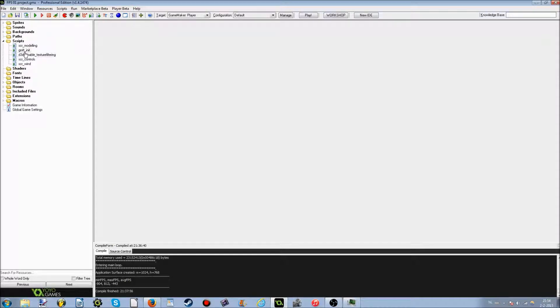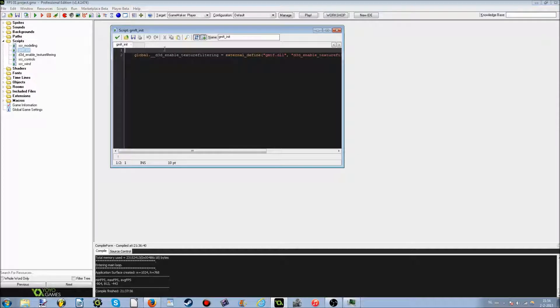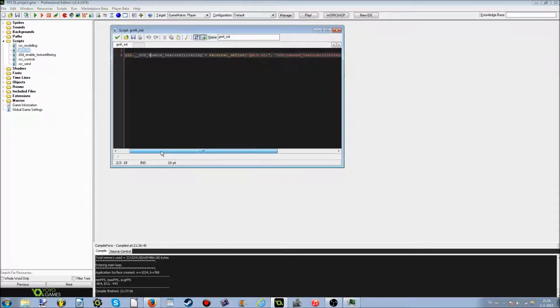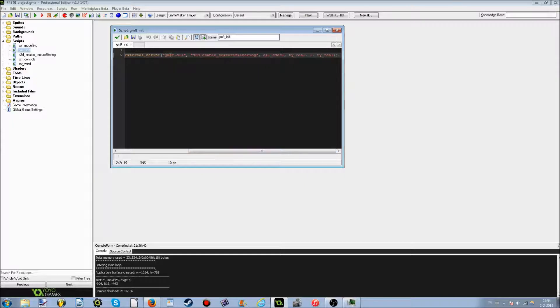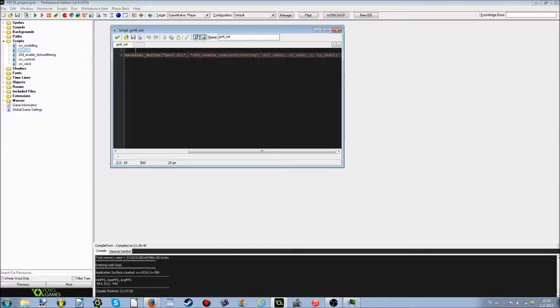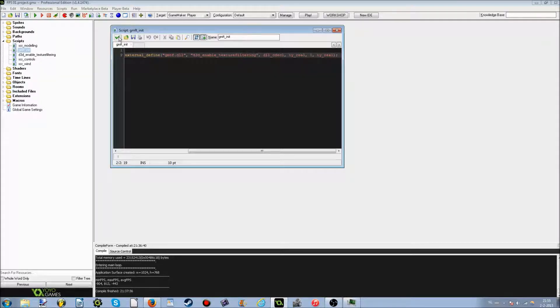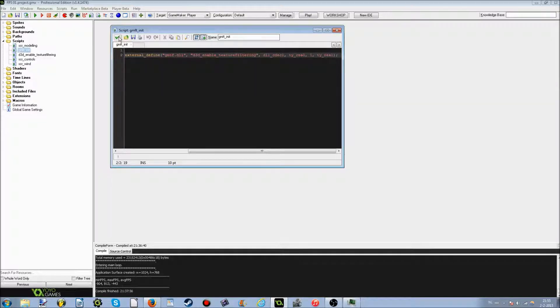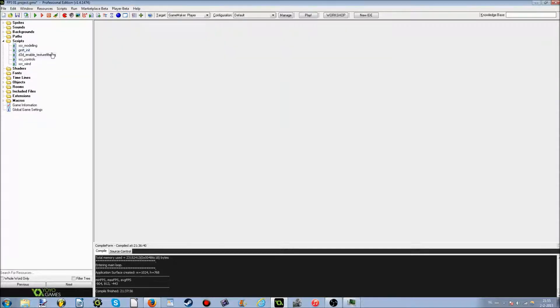These next two scripts are very important if you want to have texture filtering in your game. The first one is called GMFT-Init, and this is a DLL, the GMTF DLL, that I got from MishMash. You should really check him out, he made this DLL, and actually allows you to do mipmapping in GameMaker Studio, which was unthinkable last year, until last year.